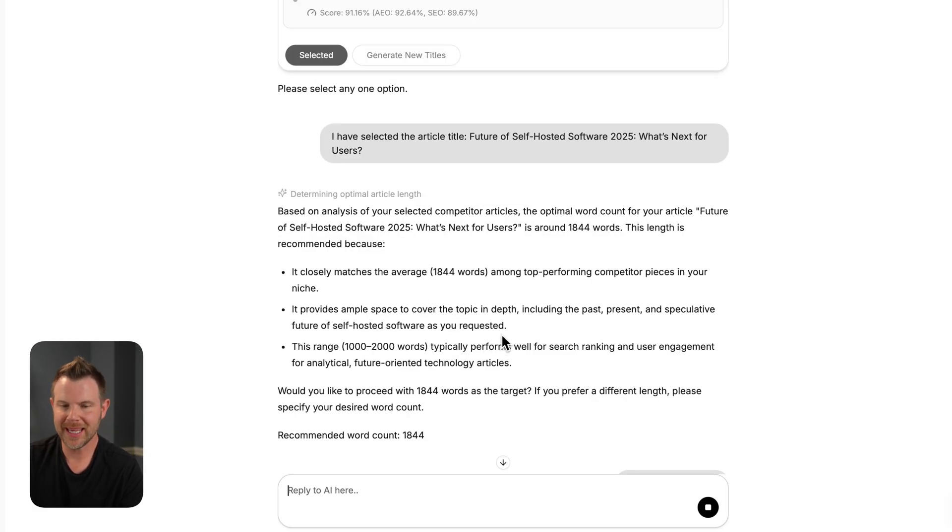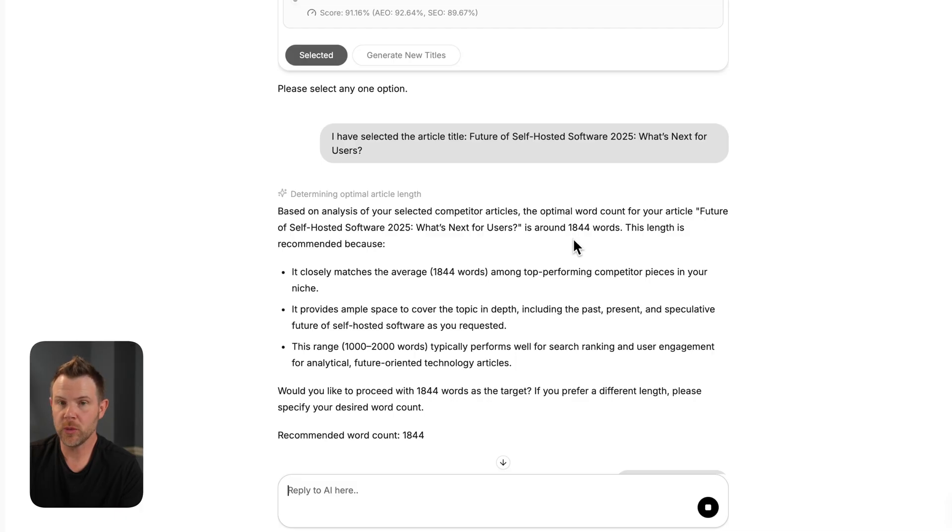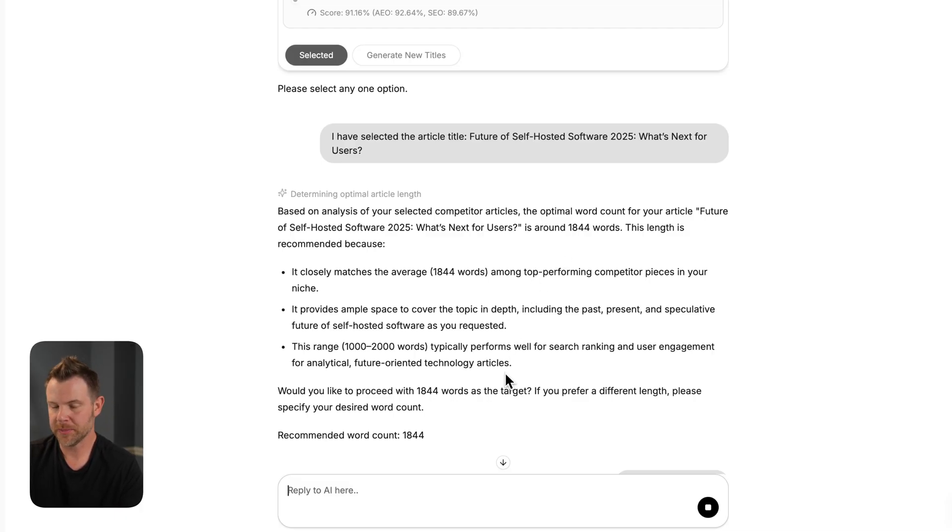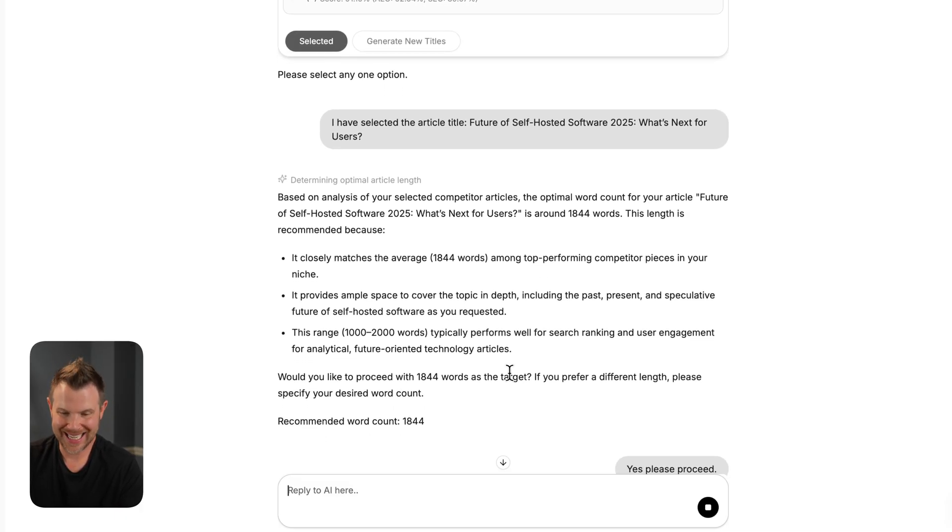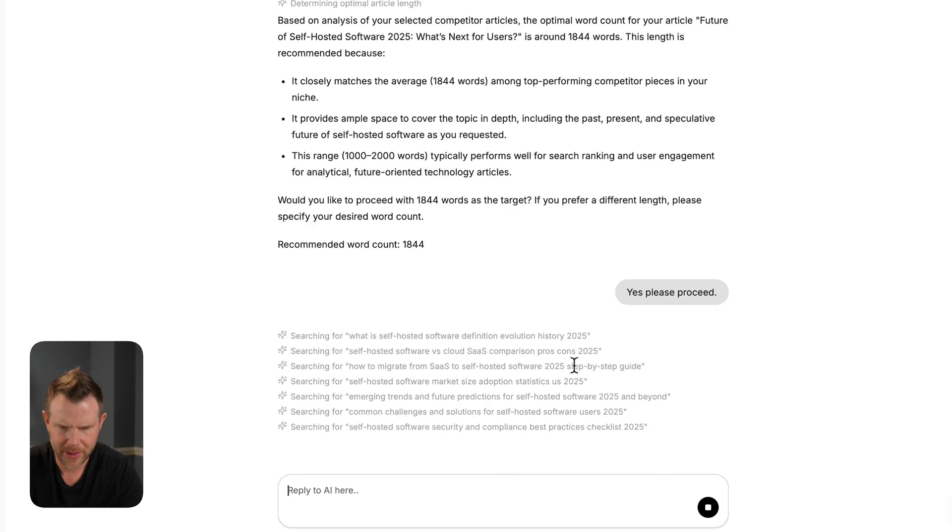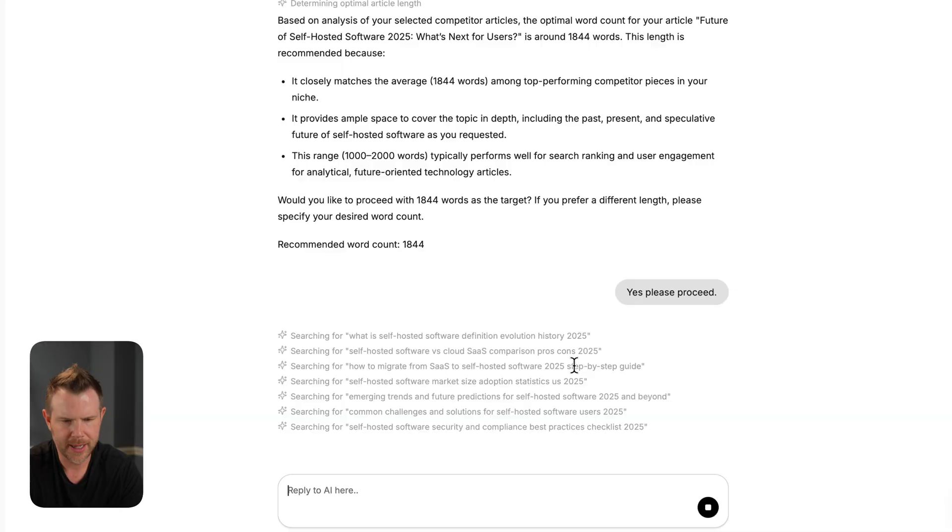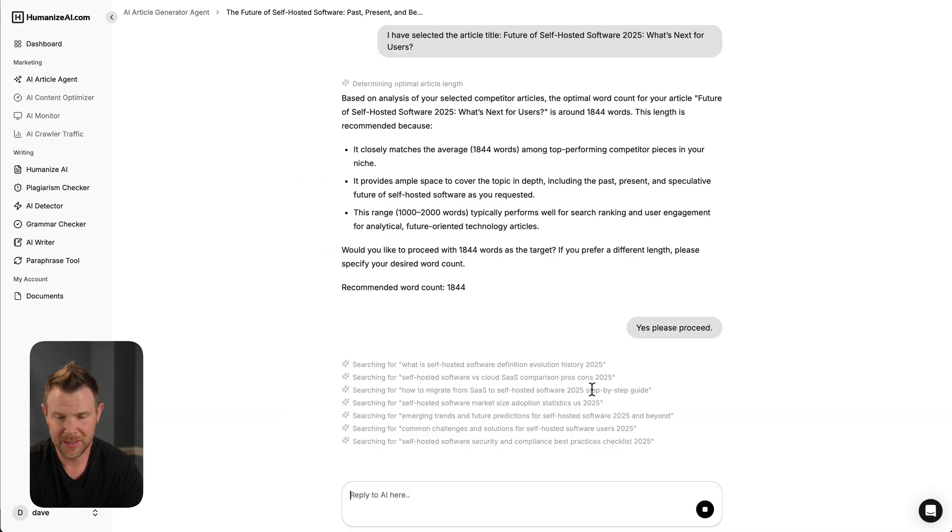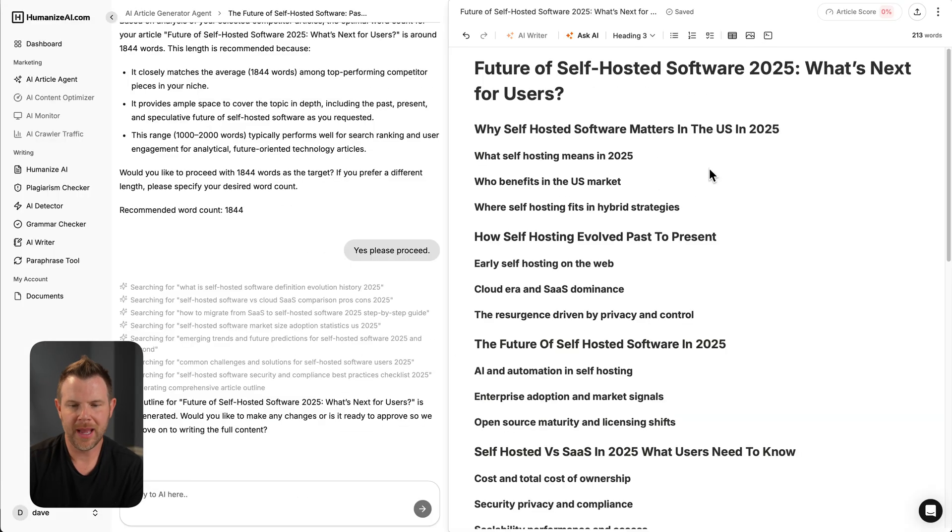In the next step, it's determining the optimal article length. It determined that 1844 is the optimal length. It's asking if I want to proceed. I said yes, and then we move on. So I can see all the work it's doing. It's doing a bunch of searches to kind of get some recon going here. It's all stuff that humans would do. It would just take us a lot longer.